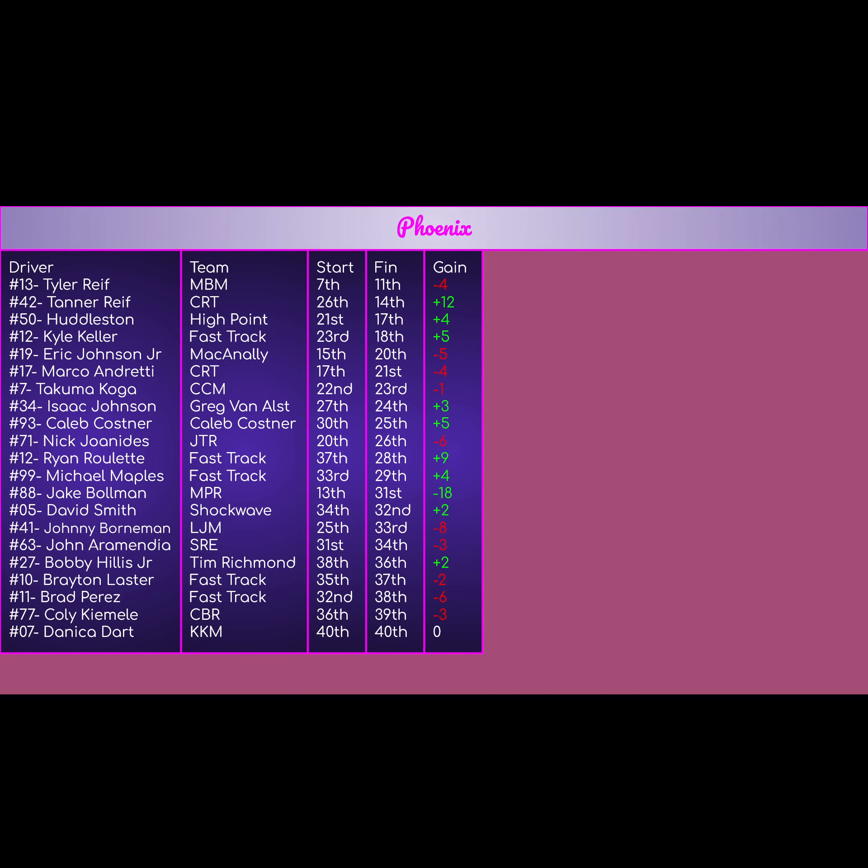The 77 of Cody Kimmel for CPR got wrecked out on lap 1. So started 36th, finished 39th, negative 3. Getting wrecked on lap 1 is pretty bad. Pretty bad day for him.